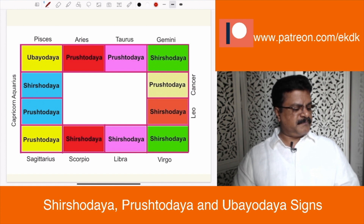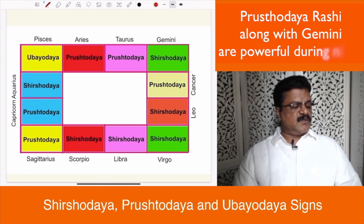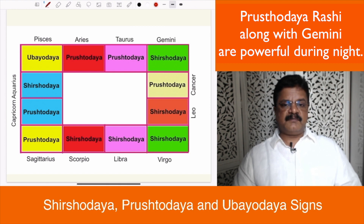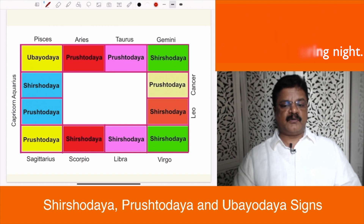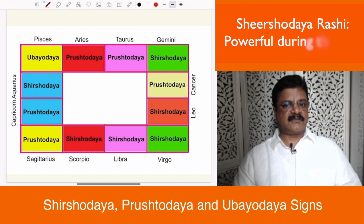Then the next question comes as to how do we use this knowledge. There are many ways — in terms of Rashi Bala, this is a very important criteria. Sishodaya, Prushtodaya and Ubayodaya are used in that calculation.